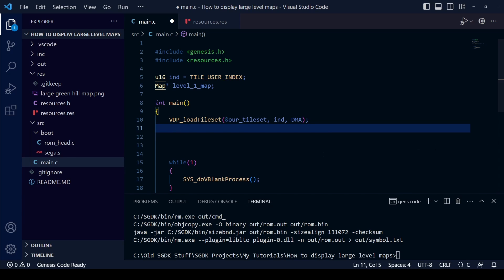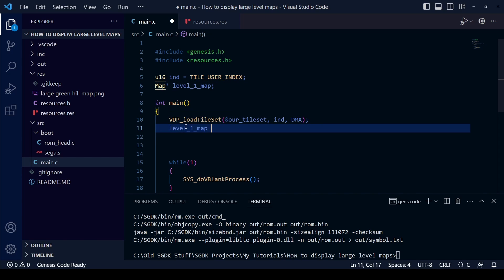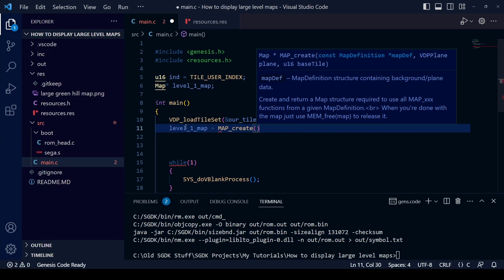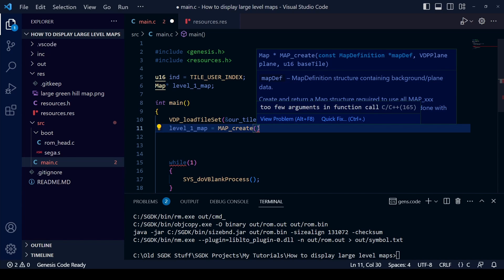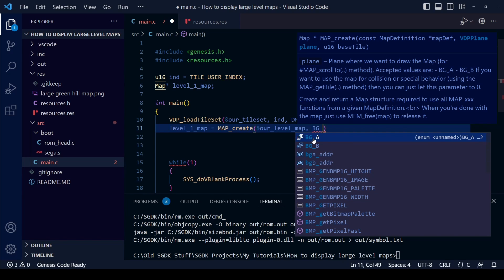With the tileset loaded into VRAM we can now display the map on screen. This line of code is similar to what we did when adding a sprite. Take the name level_one_map, make it equal to the function MAP_create. This function also takes three pieces of information and creates a map structure required for use in all map functions. The first piece of information is the map definition — that's &our_level_map from the resources.res. After a comma, we tell it which background layer to display the map on.